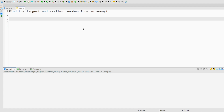Hi everyone, welcome back to JIV. In this video, I am going to share a very common interview question. Our question here is: find the largest and smallest number from an array.